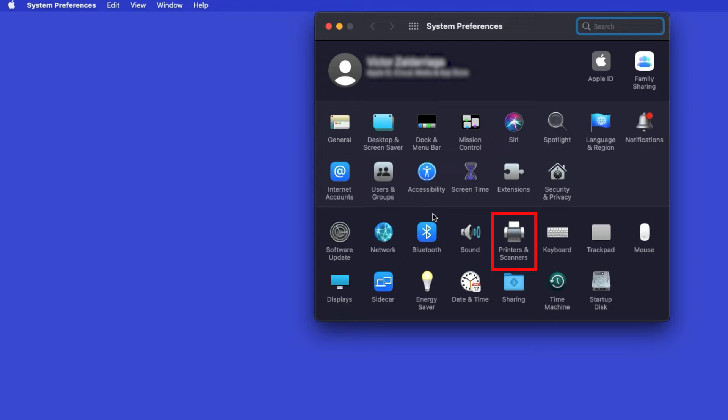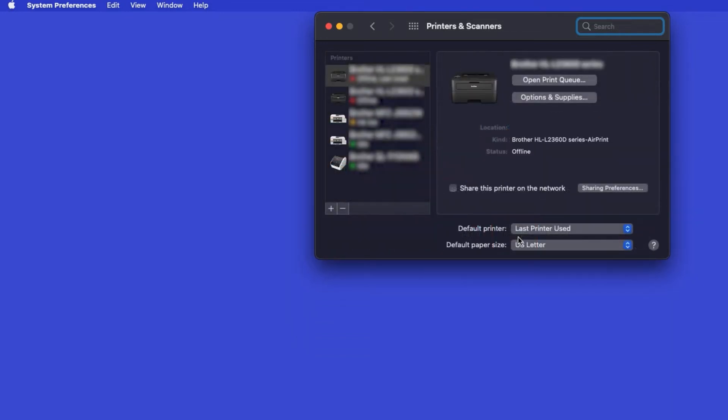Next, double-click Printers and Scanners. Click the Plus button located below the Printers list.